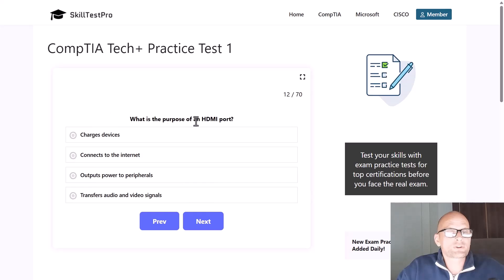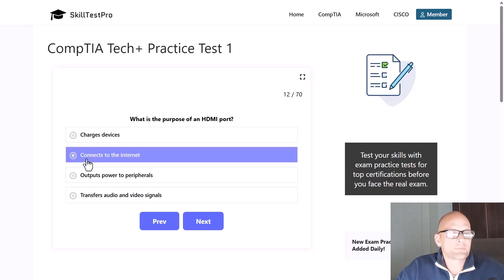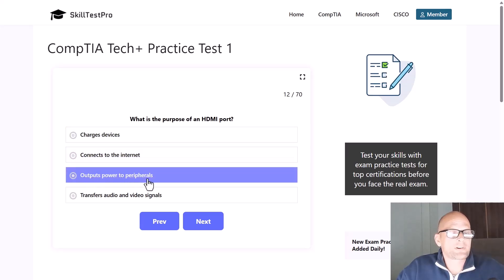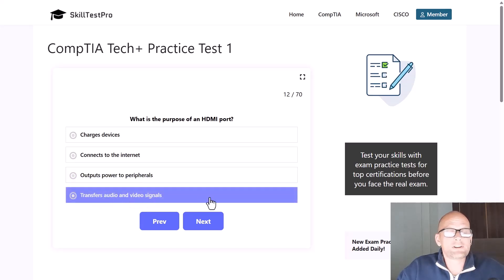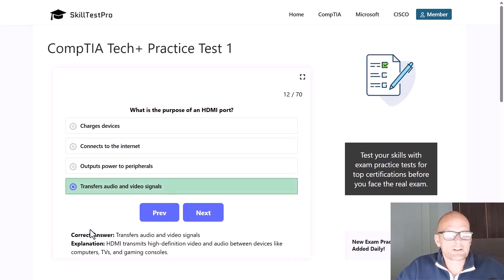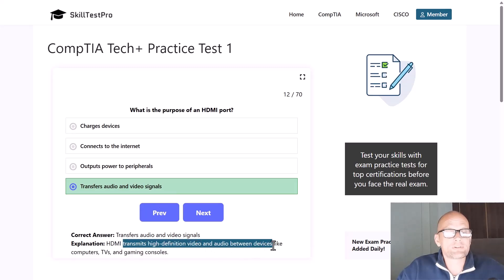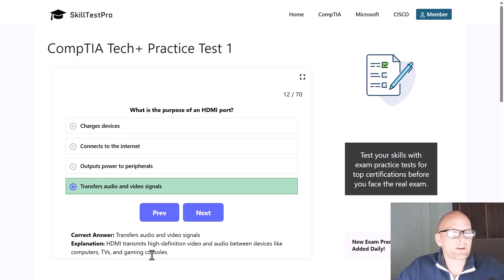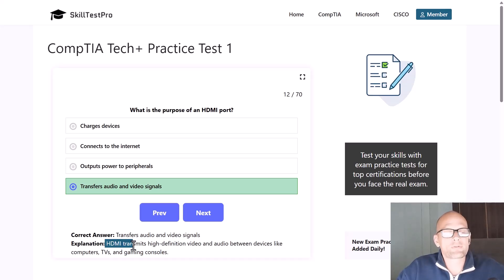What is the purpose of an HDMI port — charges devices, connects to the internet, outputs power to peripherals, or transfers audio and video signals? The correct answer is transfers audio and video signals, as HDMI transmits high-definition video and audio between devices like computers, TVs, and gaming consoles. Note that HDMI carries both audio and video.